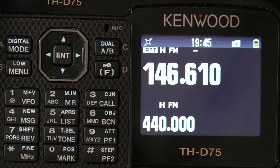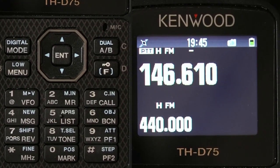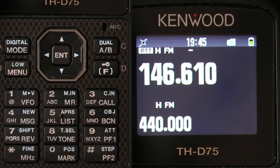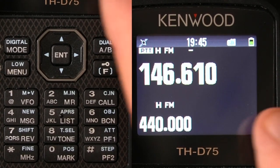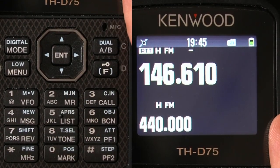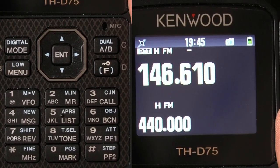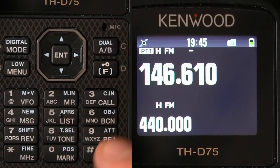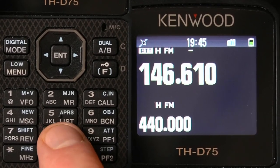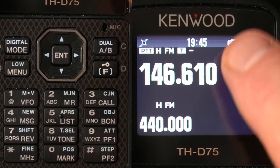You can do a quick key — it doesn't transmit, but a quick key is like an escape feature. We've already entered the frequency 146.610. Now to select tone — tone is a primary function — so you hit the 8 key and tone comes up.